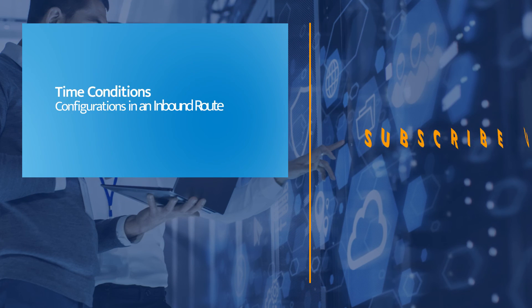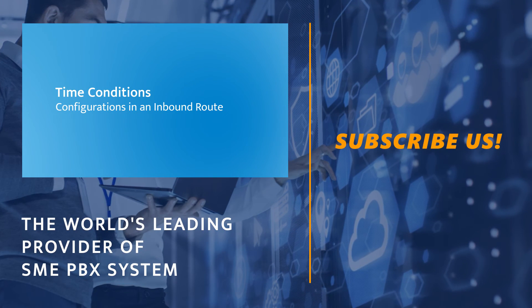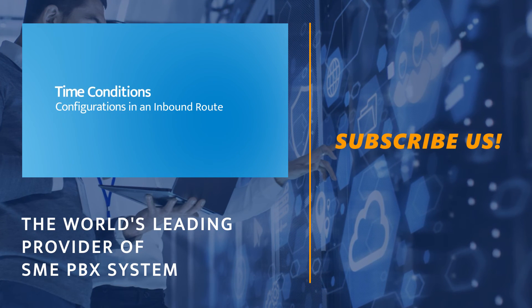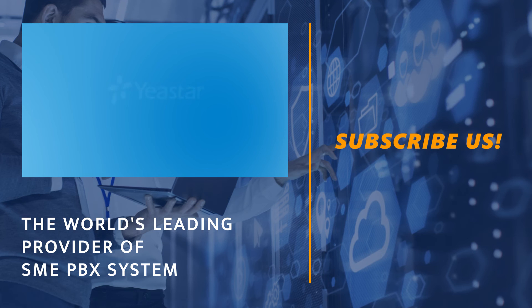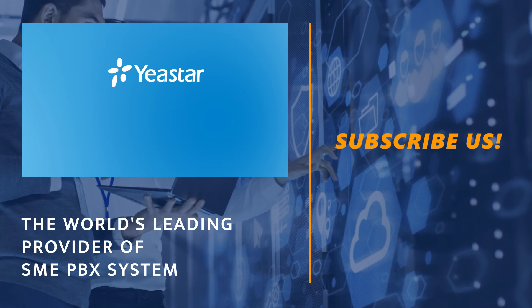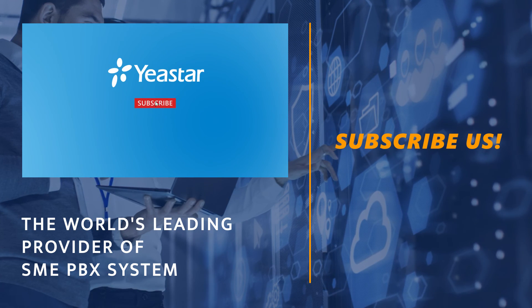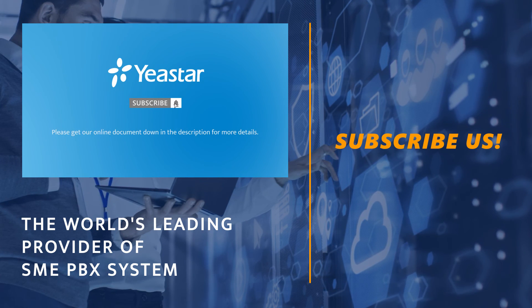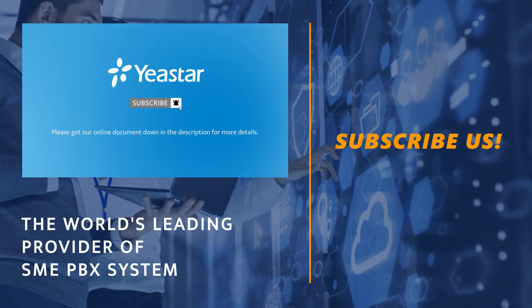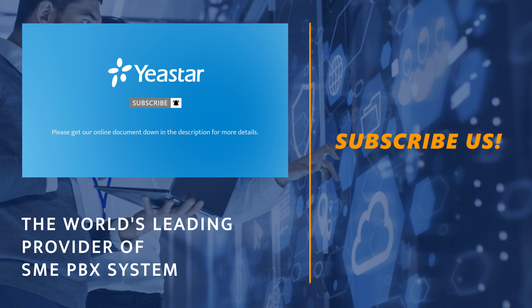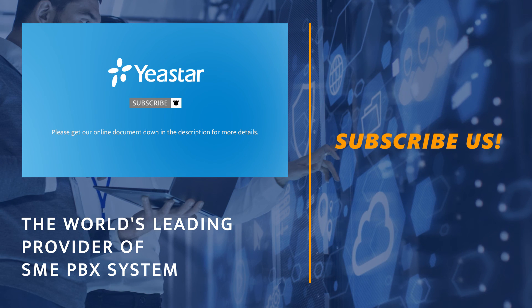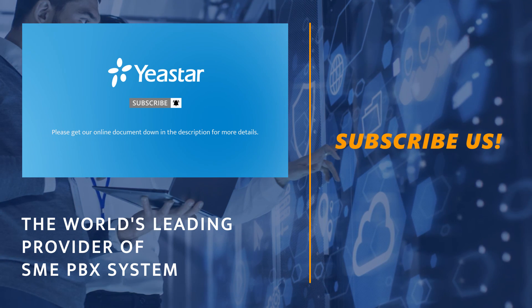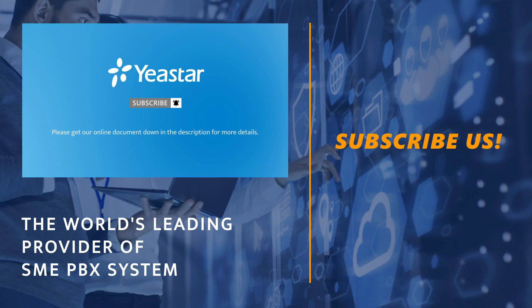Alright, that was all for time conditions configuration in an inbound route. Hope you guys enjoyed this video, subscribe if you're not already. Get more details, check out our document center and I will see you guys in the next one.